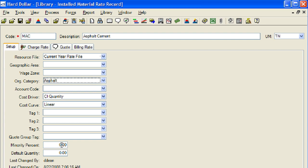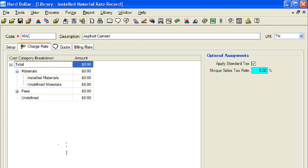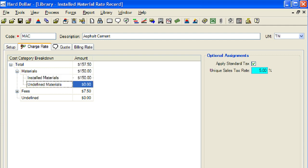That means that 60% of its total value will contribute to the minority goals that are set in the job when this resource is employed. Now we will click on the charge rate tab. Now we will expand the materials cost category. Next, we will enter $150 as the cost per ton of asphalt cement. Now we will click OK to close the installed material rate record.